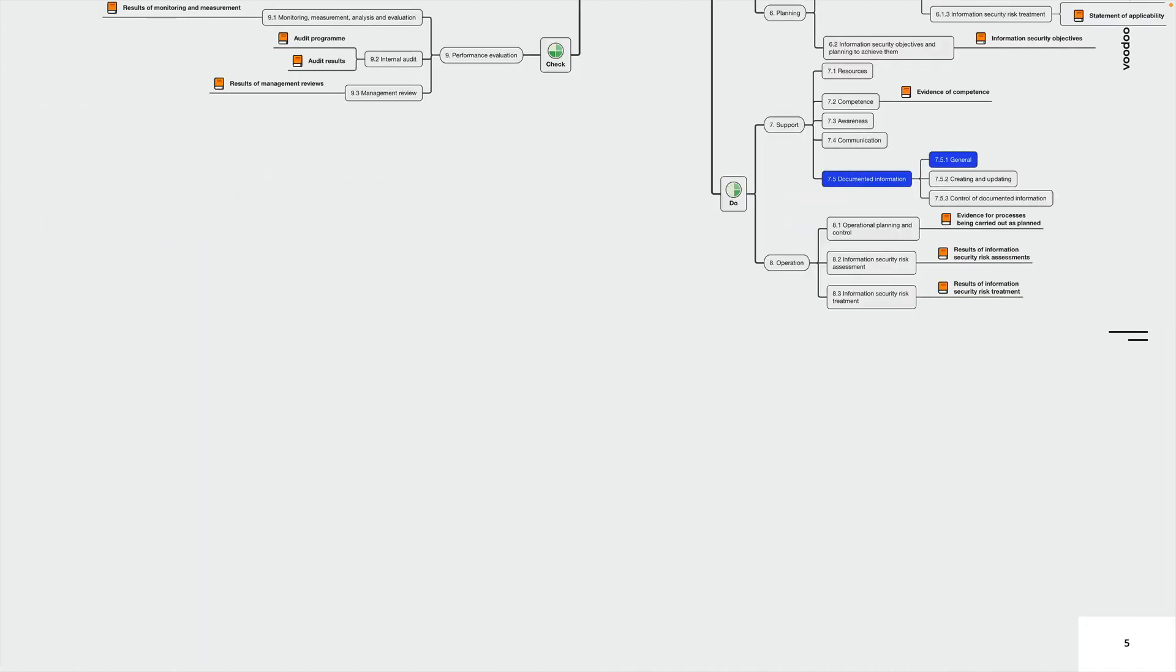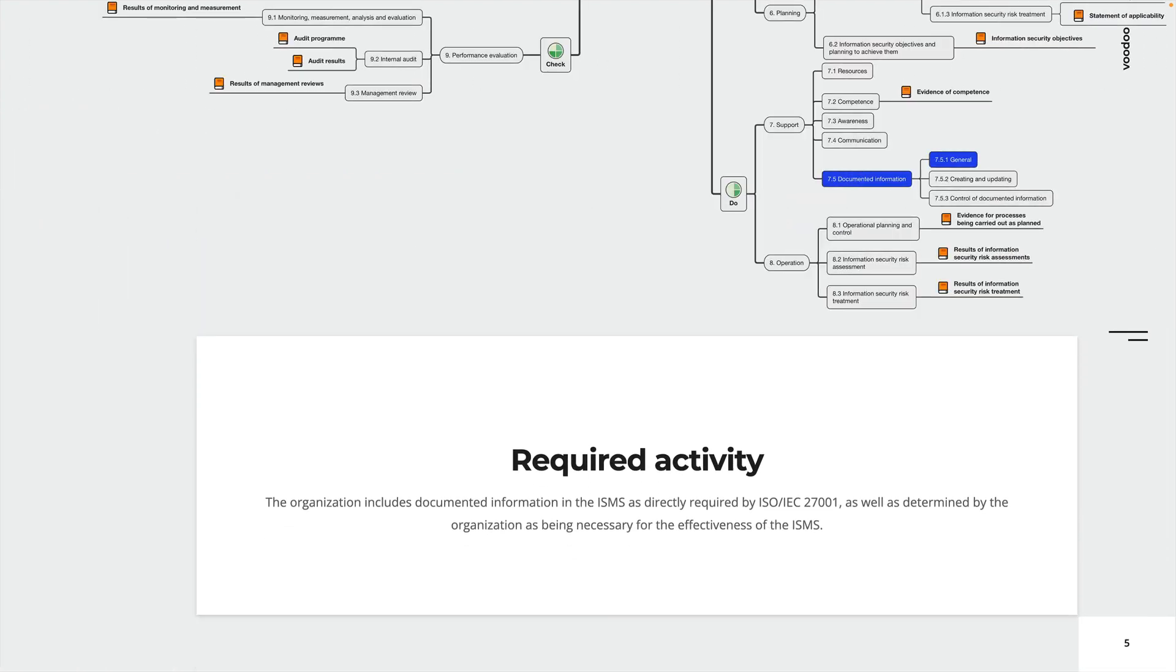Alright so let's begin with 7.5.1 general. The required activity is the organization includes documented information in the ISMS as directly required by ISO 27001, as well as determined by the organization as being necessary for the effectiveness of the ISMS.